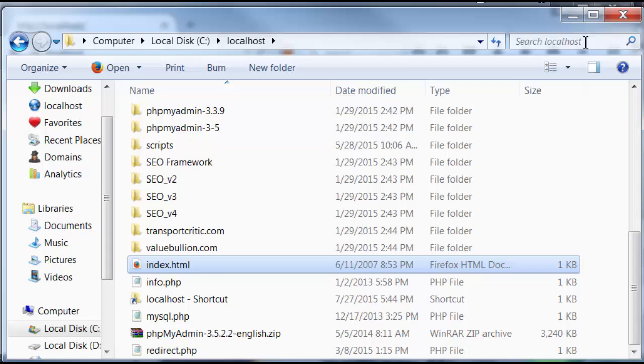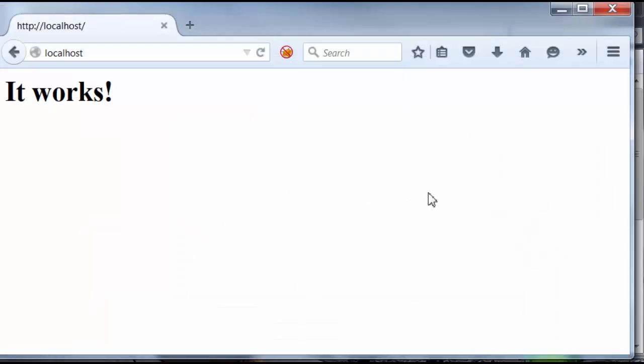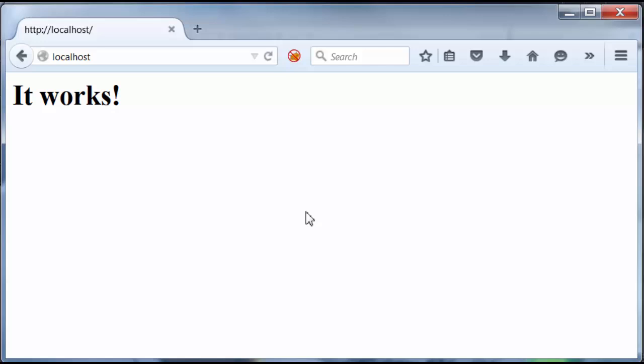So yours might be in a different directory, depending on where you set your document root directory to. But that's it! Apache is all working, and you got your configuration settings set up. And now, in the next video, I will show you guys how to install the latest version of PHP 7.0, which just came out recently. And we're going to make it work with this latest version of Apache. So I'll see you guys in the next video.